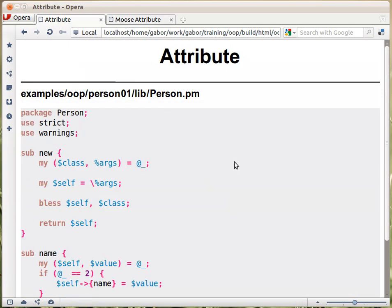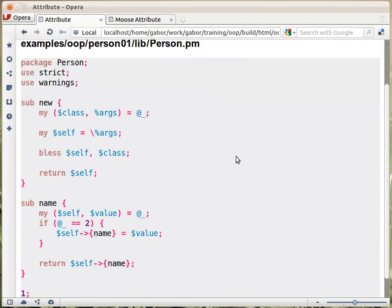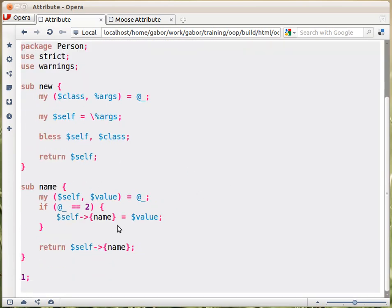In core Perl, we need the following. So, we have the constructor, and we'll talk about it a little bit later — what we change — and this is the implementation of the accessor, which is also a getter and a setter.